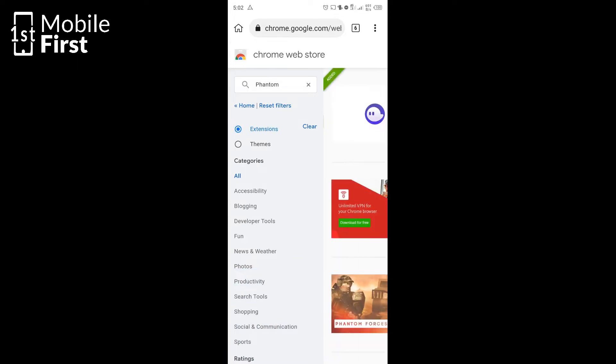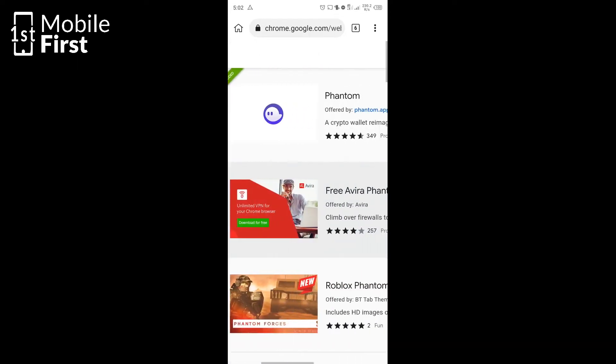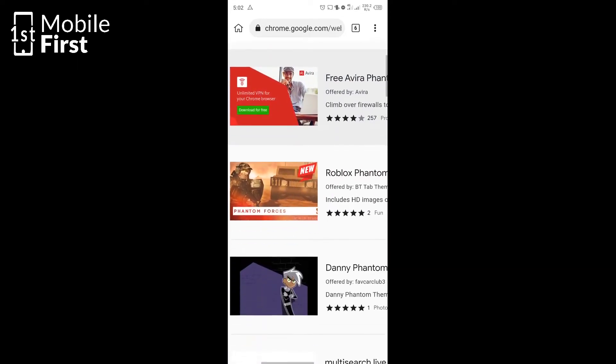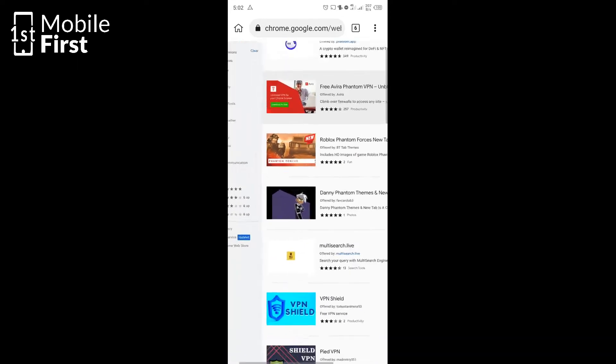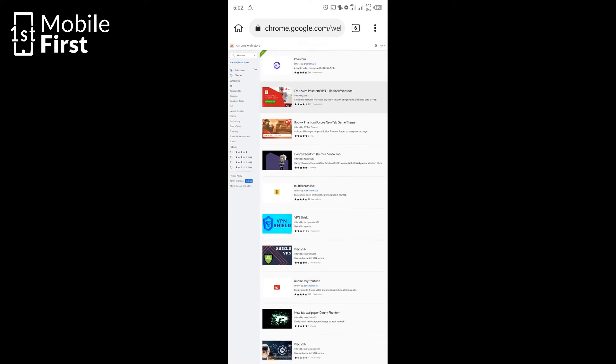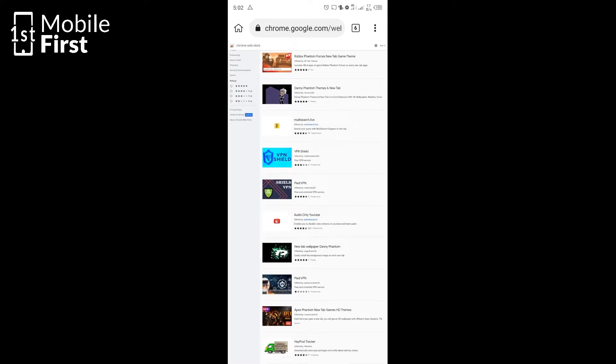Of course currently, the wallet app Phantom does not have an Android app so it would make a lot of sense if you are able to use it on your Android device.